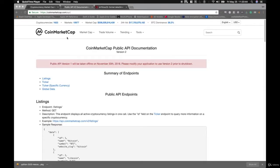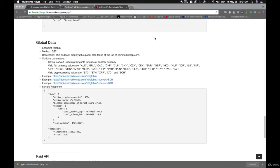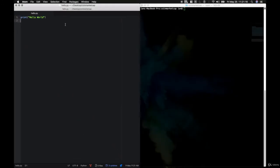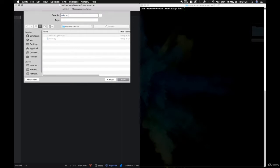The first endpoint we'll be accessing is the global endpoint. This endpoint allows us to access information like the total number of cryptocurrencies, total active markets, the global market cap, global volume, and Bitcoin dominance. Let's scroll down to the global endpoint here — we're going to be calling this URL in order to get this JSON response and then format it. Go ahead and open up Atom and your terminal, and let's create a new file and save it as coincap_global.py.